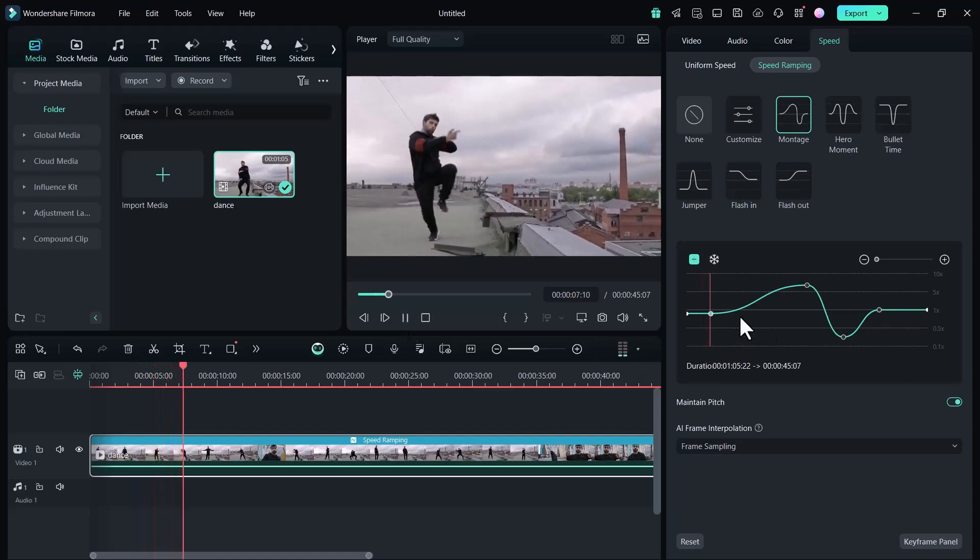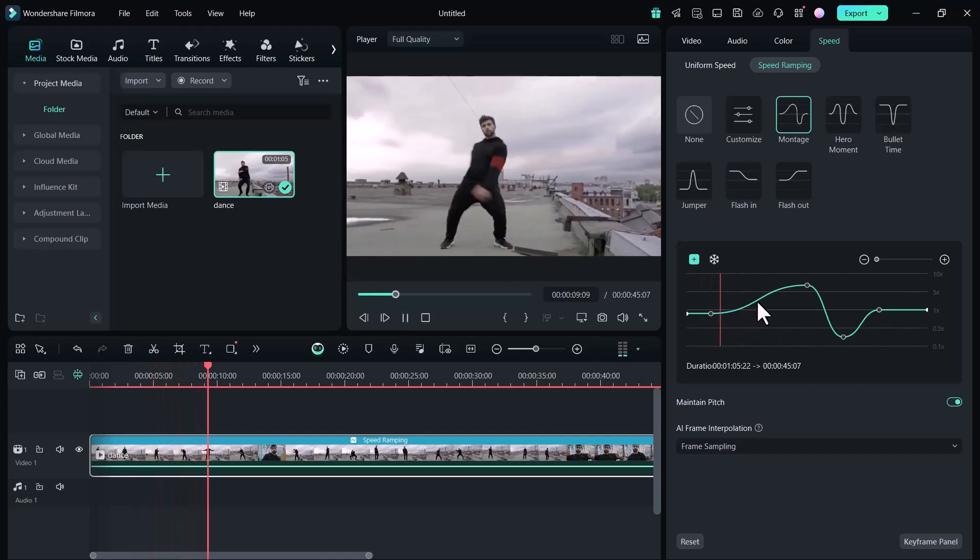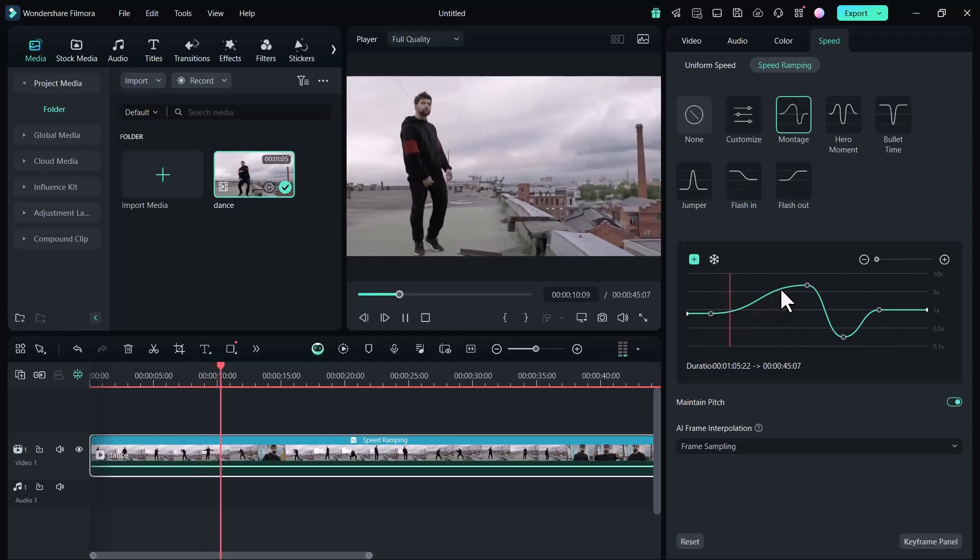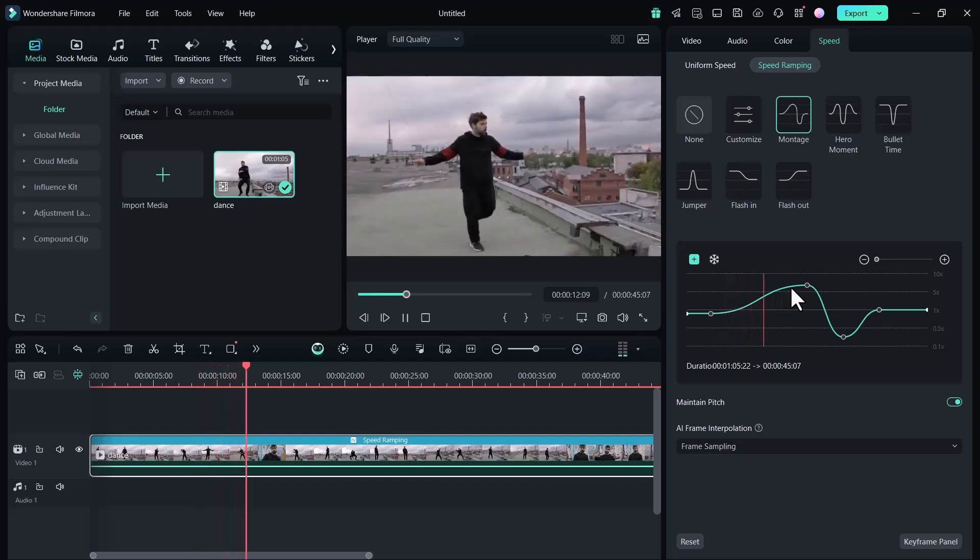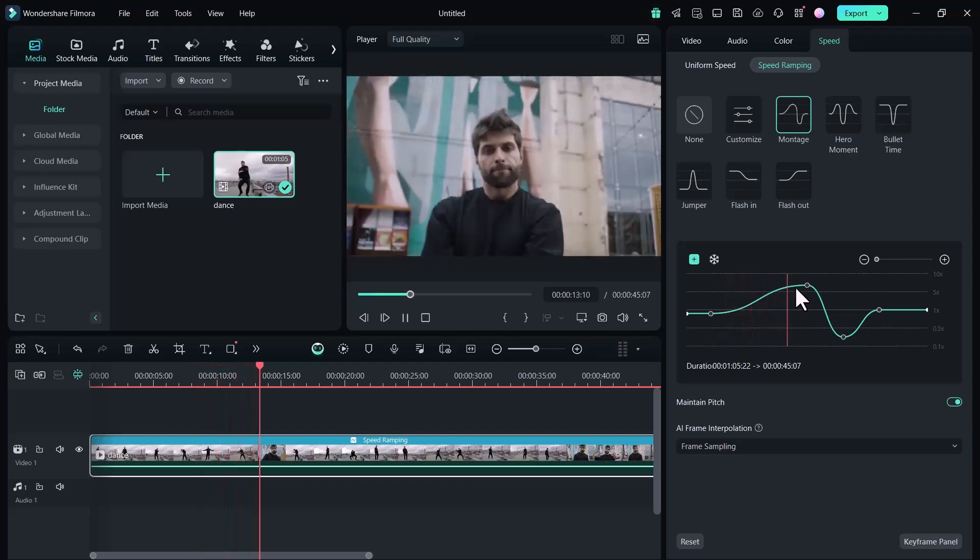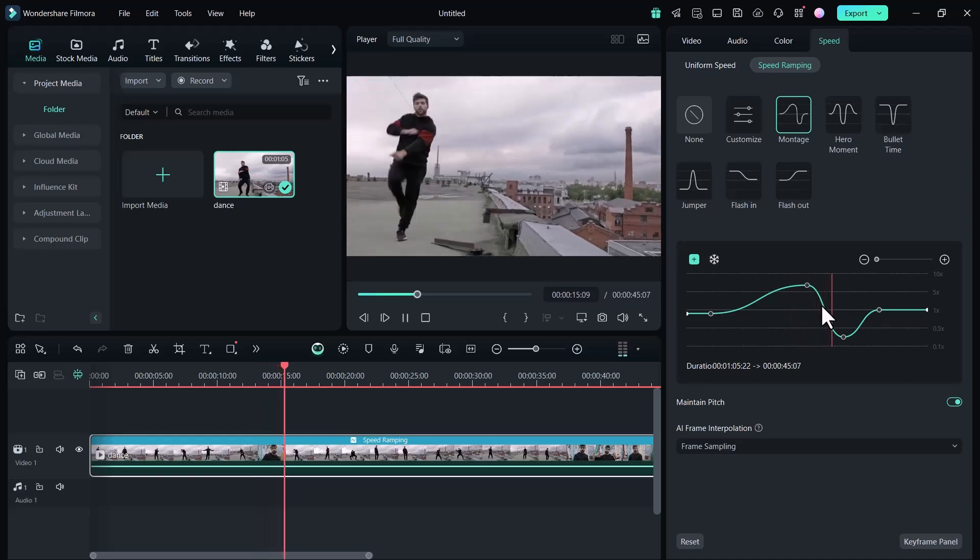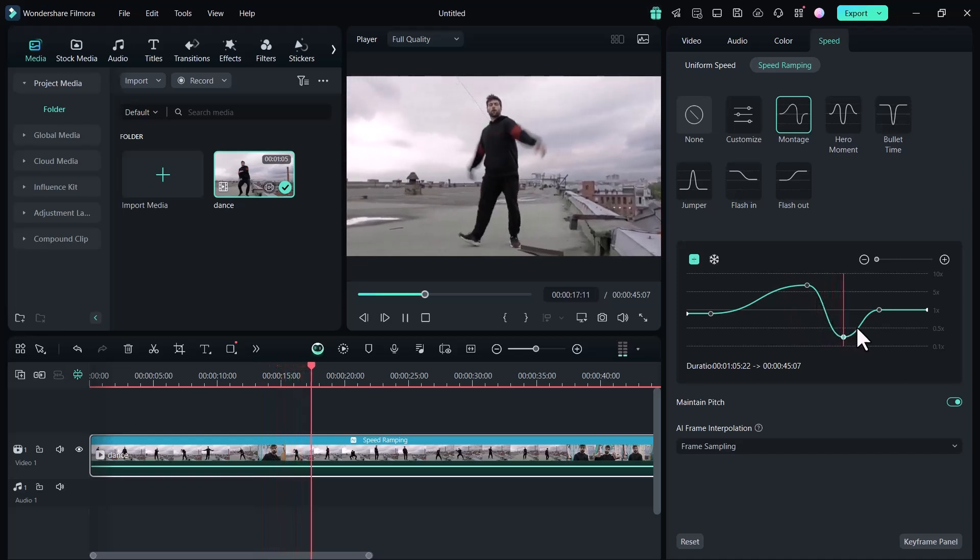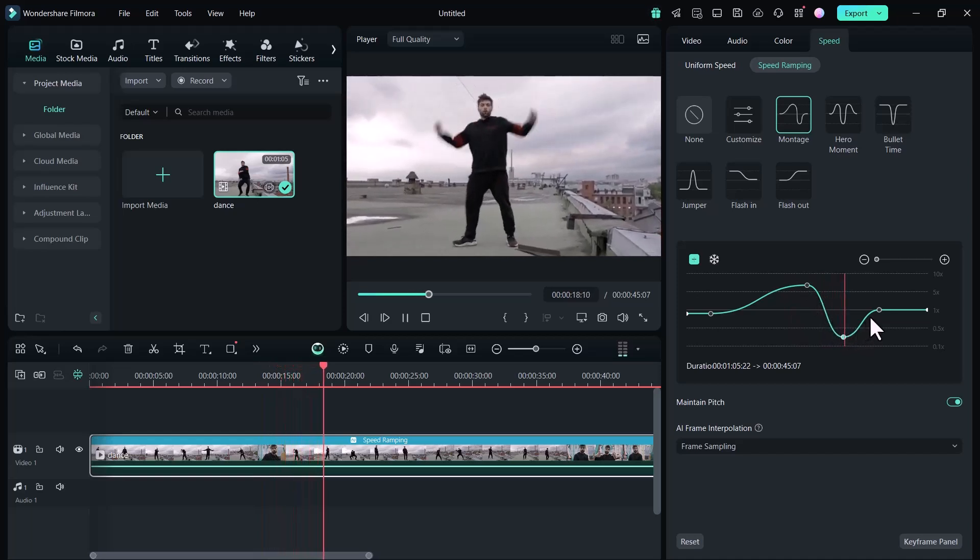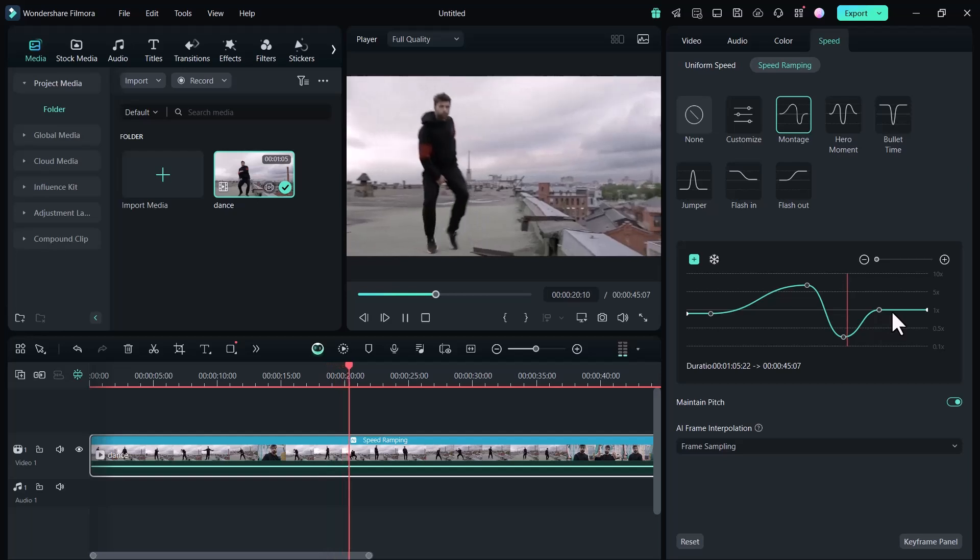Now let me play the video. You can see I have added montage speed ramp and it looks so much more cinematic now.